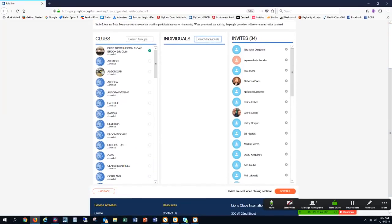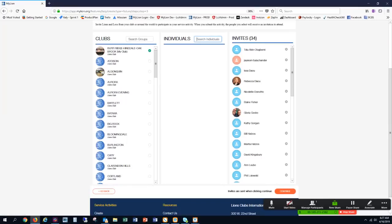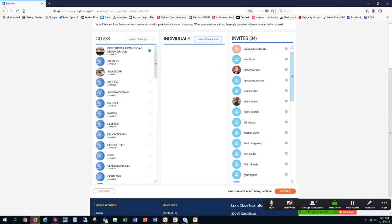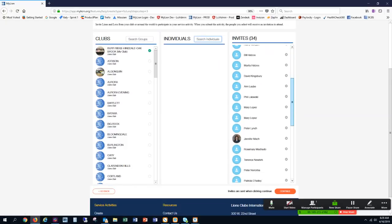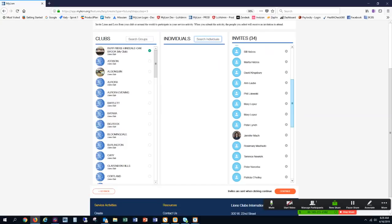Notice it says that invites are sent when clicking Continue, so I'm going to go ahead and click Continue. If I wanted to delete people that I didn't want an invitation sent to, I could simply select this X and remove them from the list. I know that one of these people will not be able to make it, so I'm going to go ahead and delete, and then I'm going to continue.